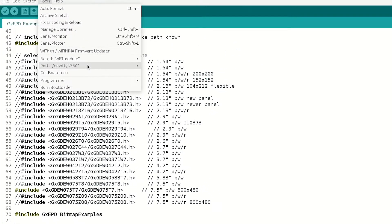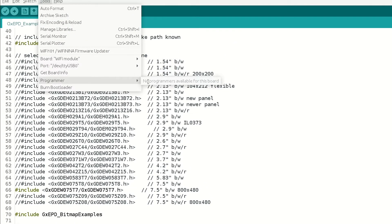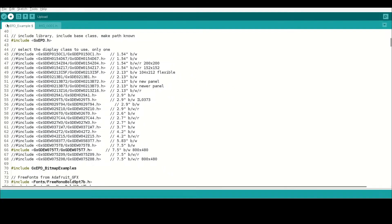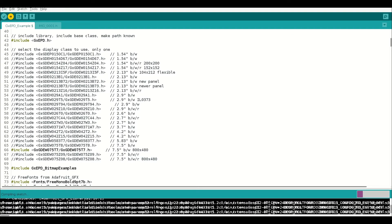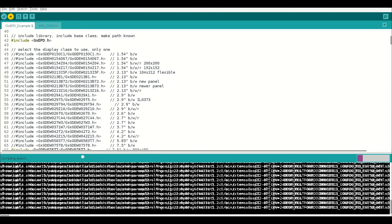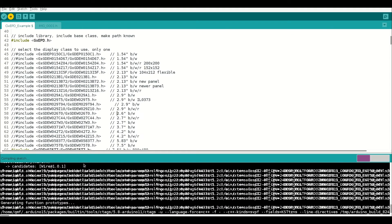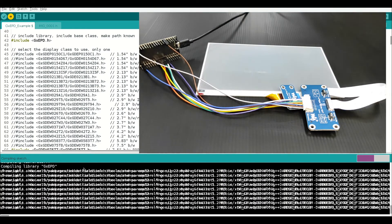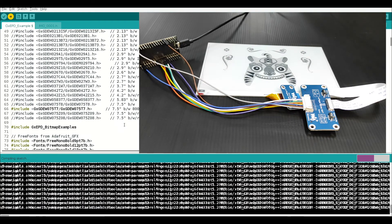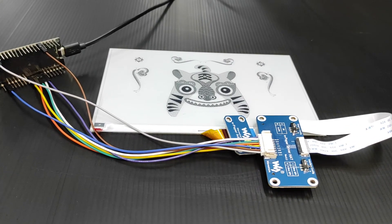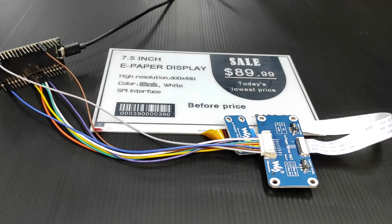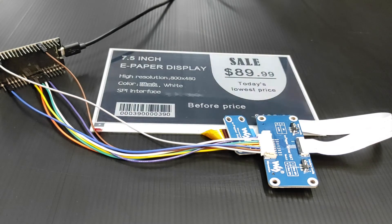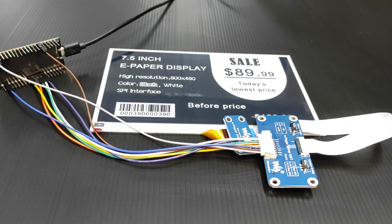Finally, let's select your board and port. Go to tools, board, and select the board where you have connected your ESP32 board. Again, go to tools, port, and select your ESP32 WiFi module. Upload the sketch and you will be able to see your program in the 7.5 inch e-paper display.